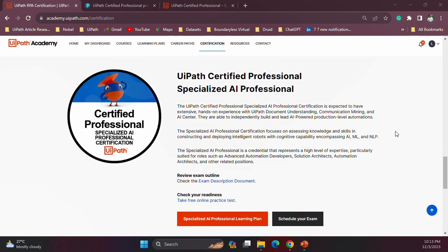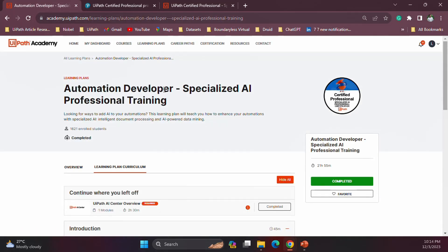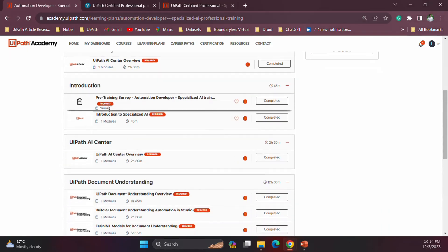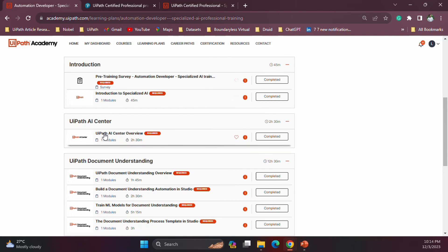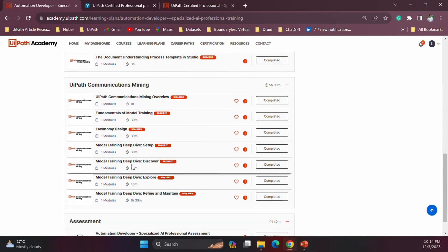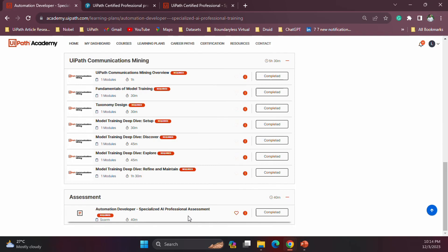Right now what you see on the screen is the Academy under Certification. Here you can see the information about the Specialized AI certification. In the UiPath Academy learning plan, there are several learning plans available, and one of them is the Specialized AI Professional training. Several areas are covered: the introduction to Specialized AI, then AI Center, then a series of training material for Document Understanding, and lastly Communications Mining. At the end, there is also a practice exam to test your knowledge.